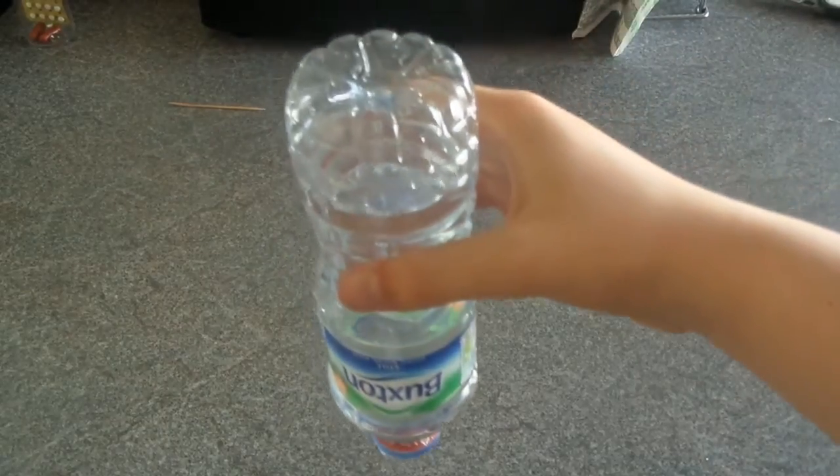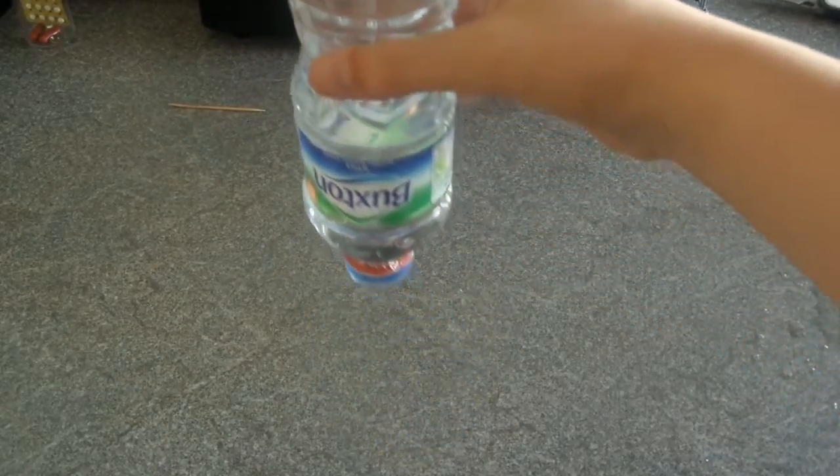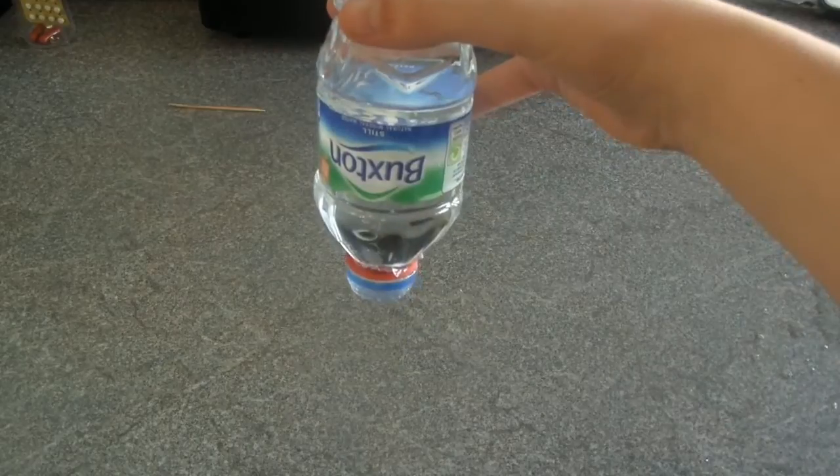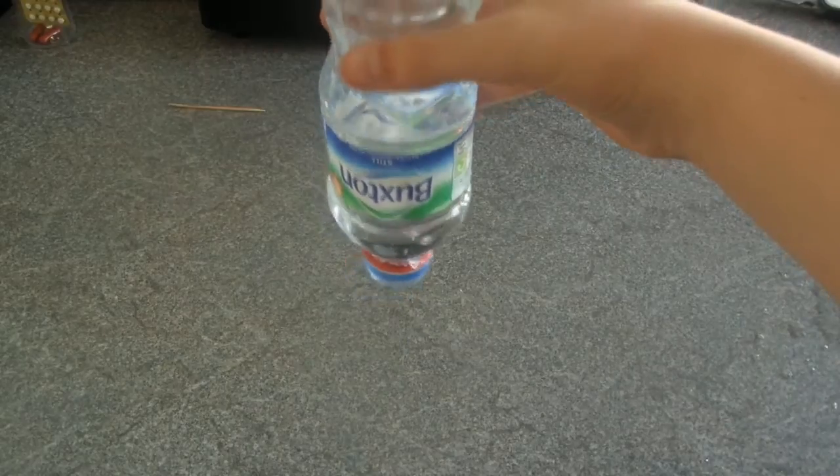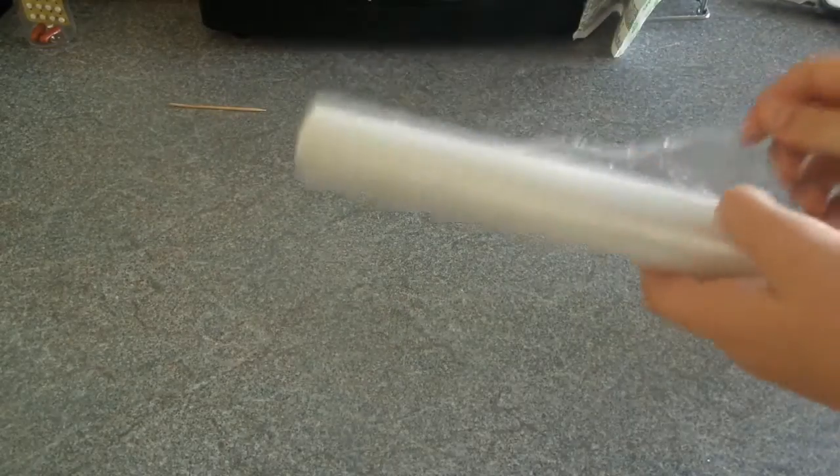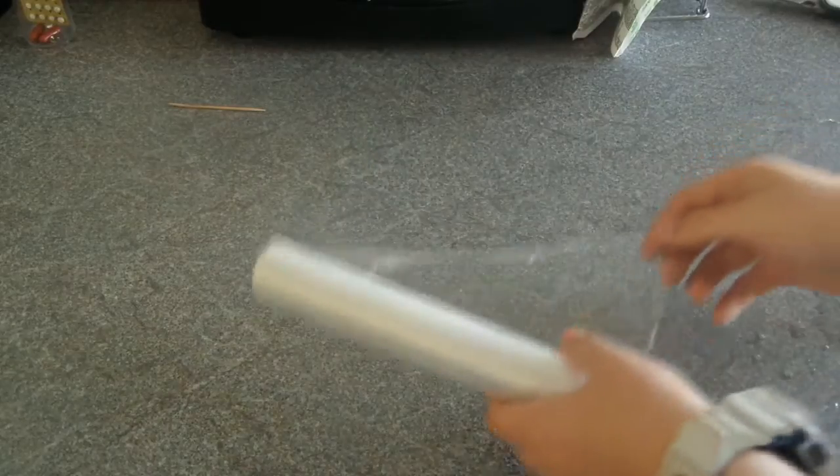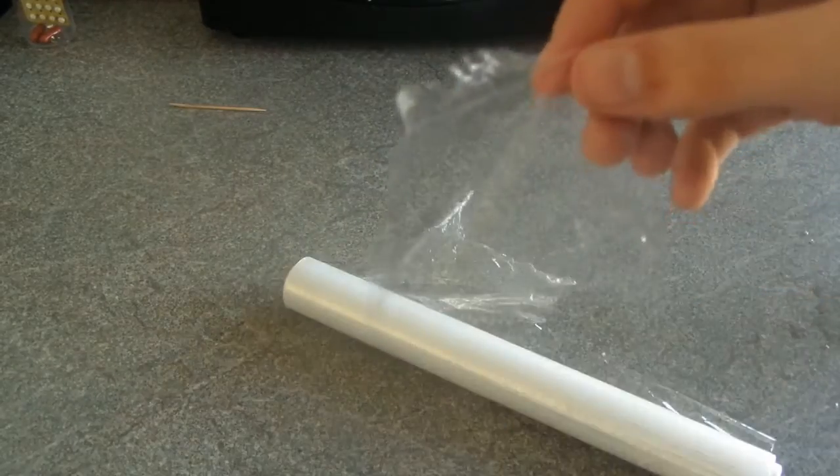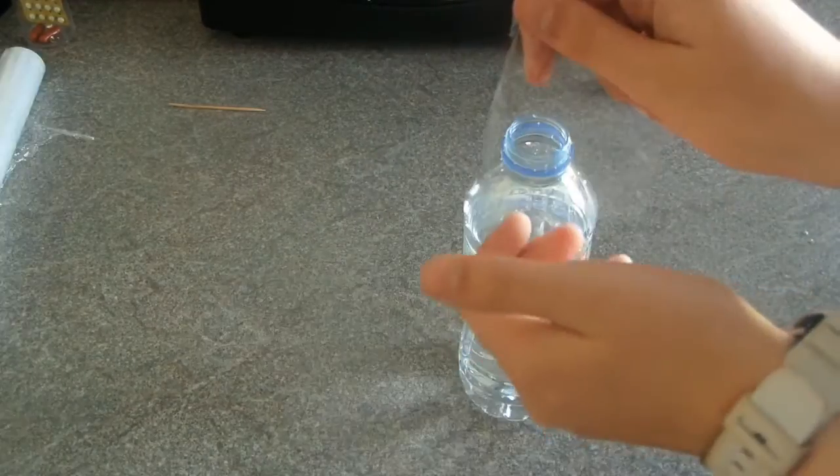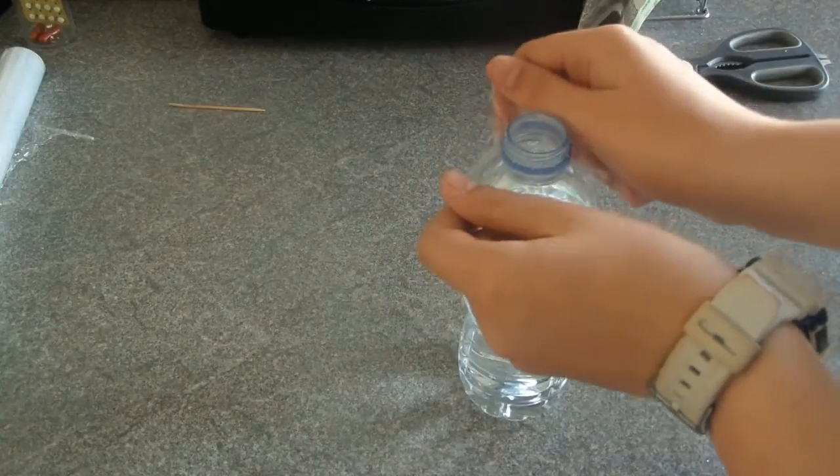Hi guys, Magic For You here. Have you ever wanted to make anti-gravity water like this? Let me show you how. Step one: get some cling film around like a square like this, next place it over your bottle.